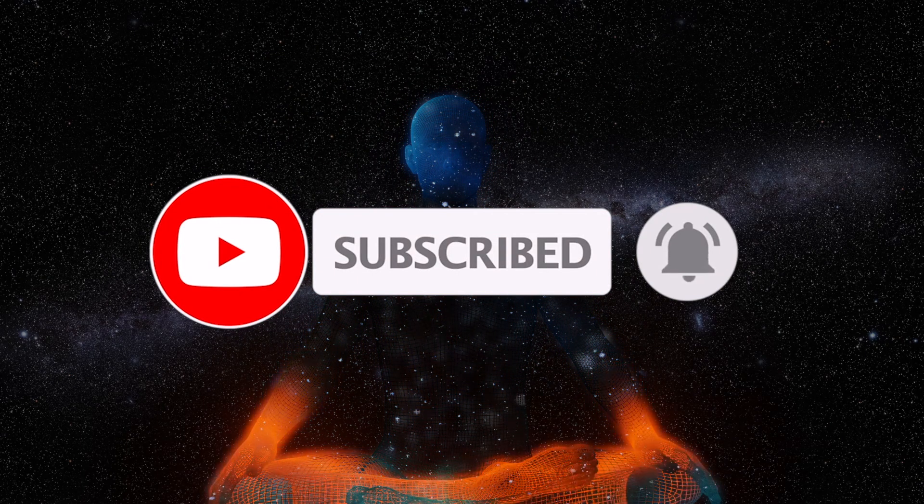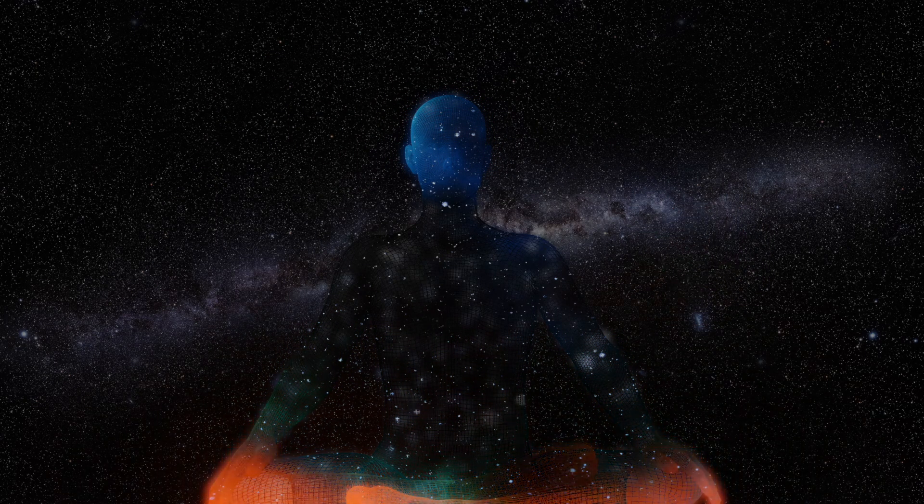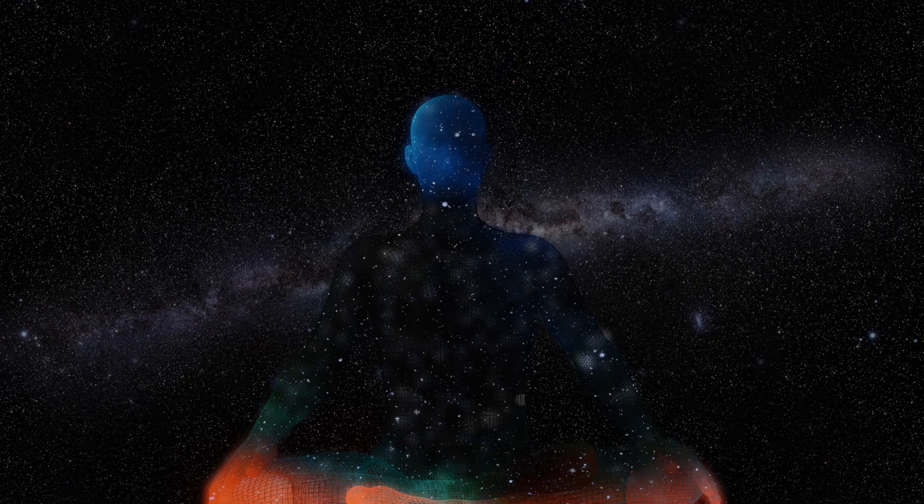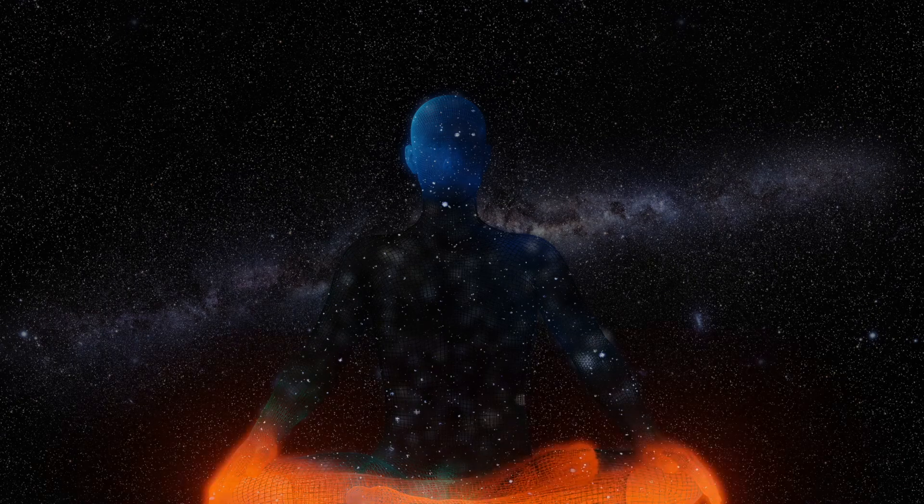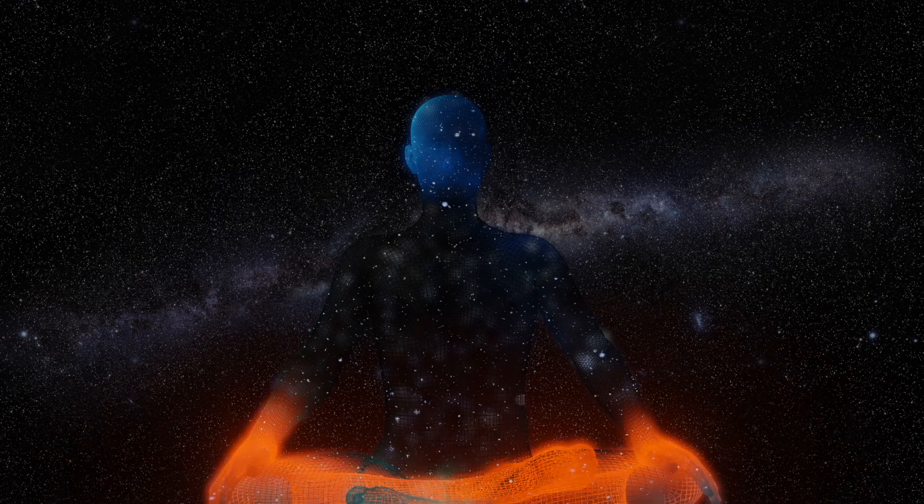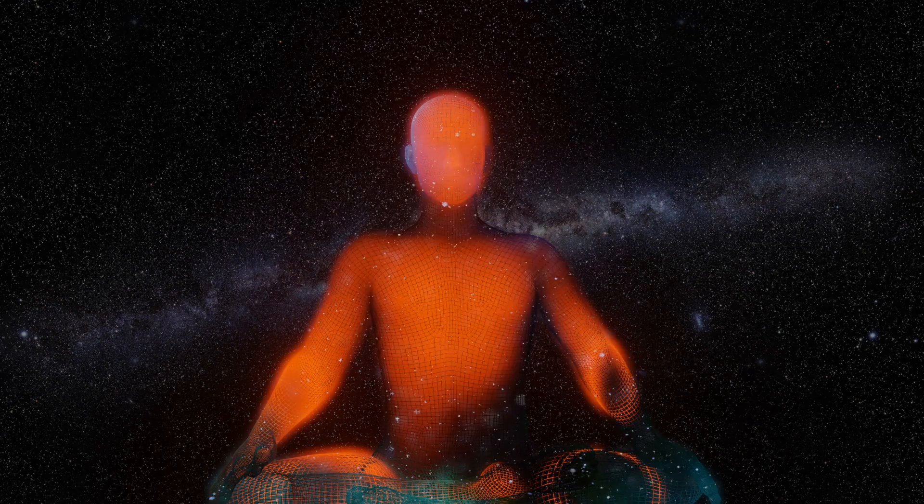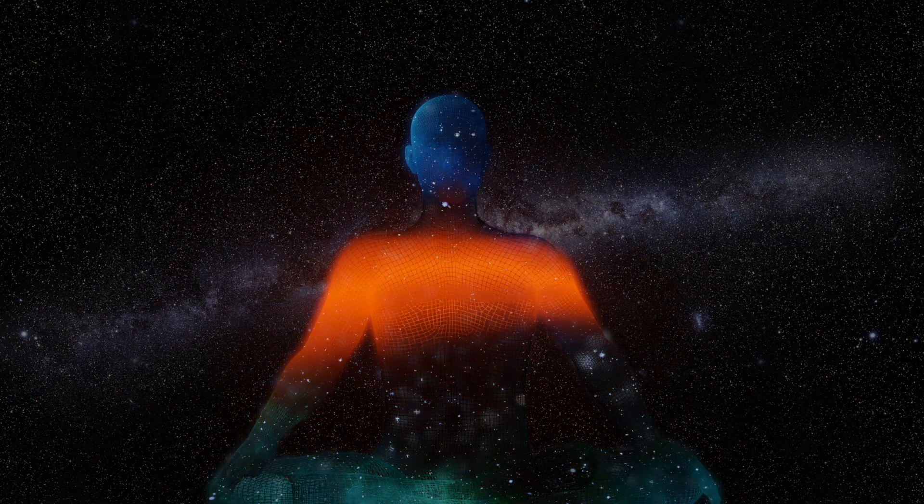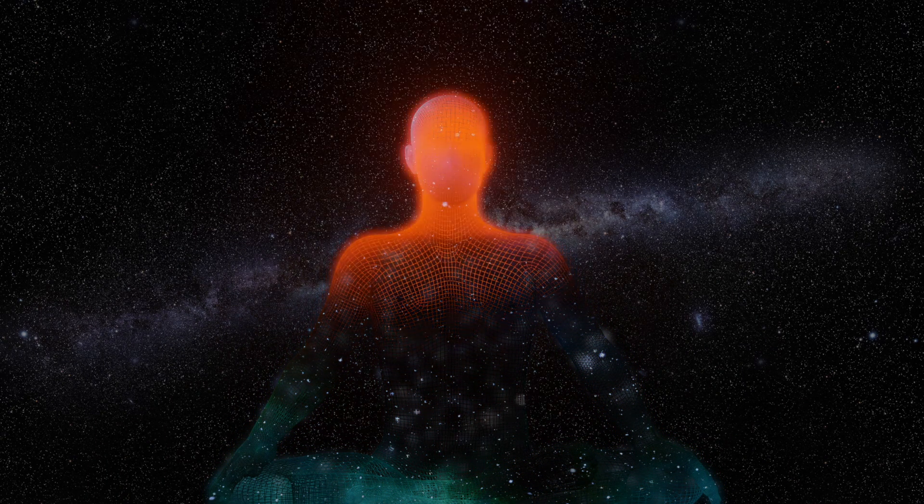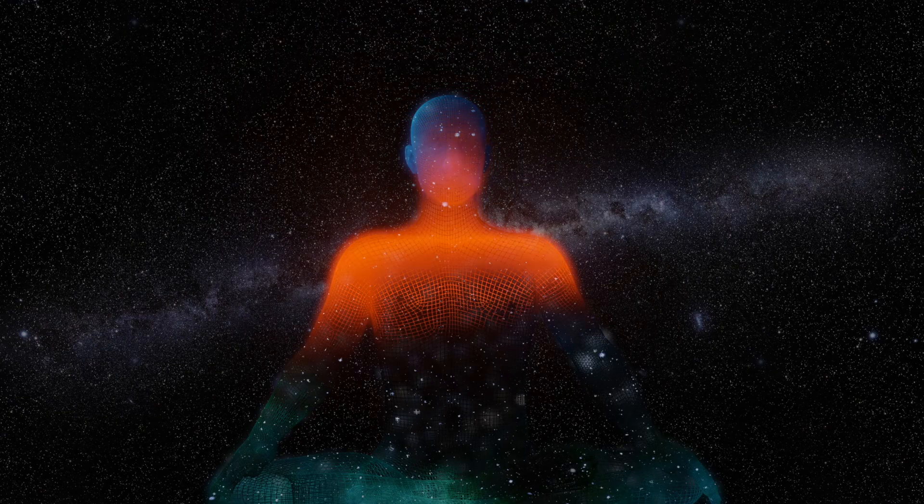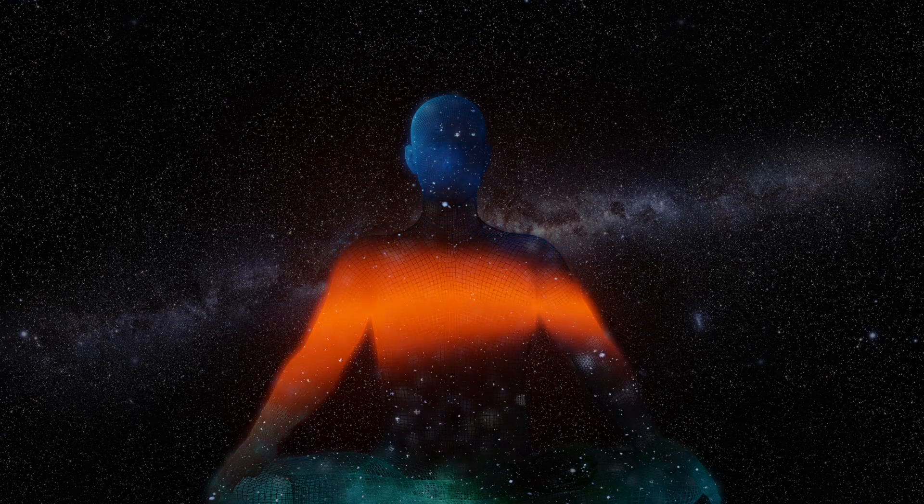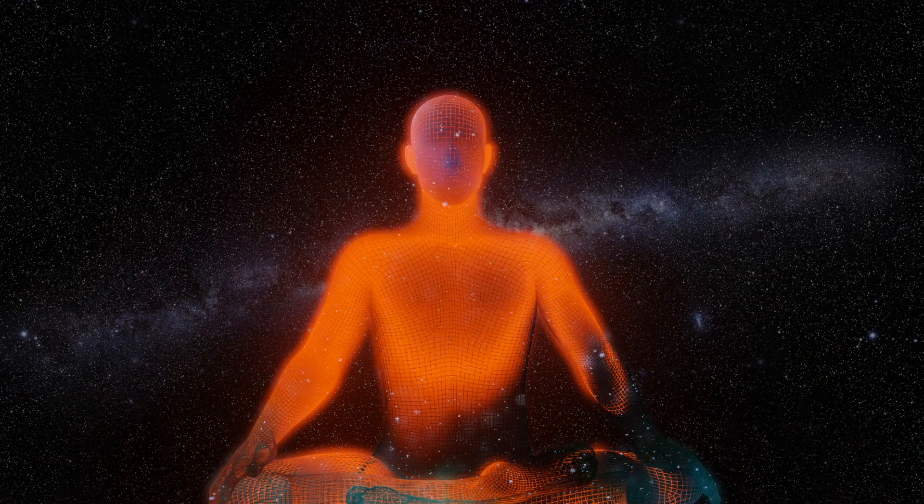Take a deep breath in and out. Connect to yourself, slowly going inward.